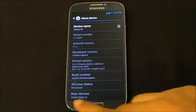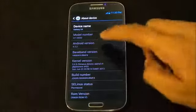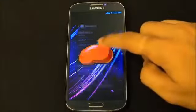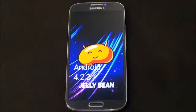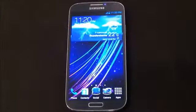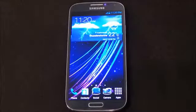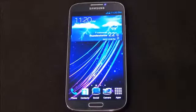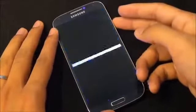This is my review of the Grass ROM for the Galaxy S4 i9500, running Android 4.2.2 Jelly Bean. Hit link 1 in the description to check how to install this ROM, and link 2 will lead you to the ROM thread so you can download it from there.